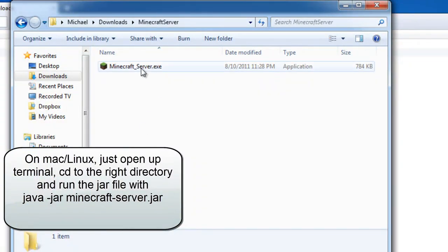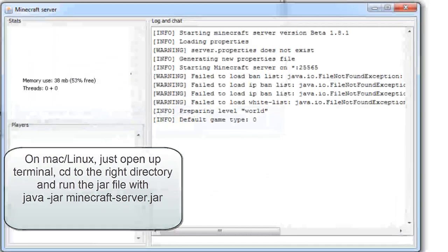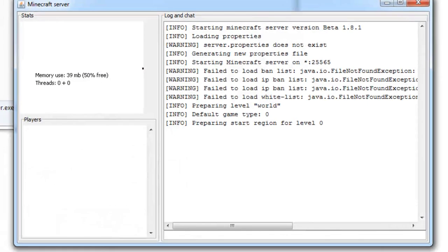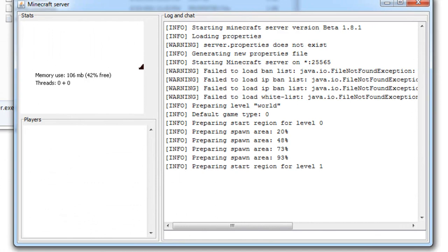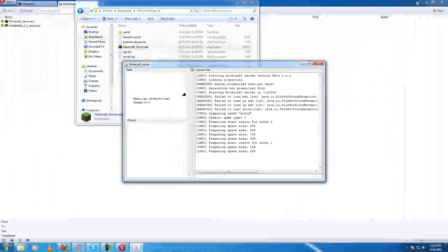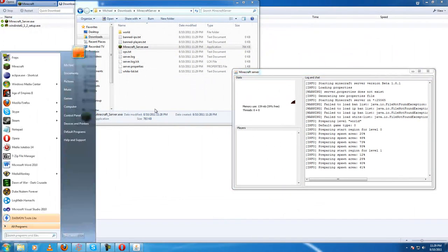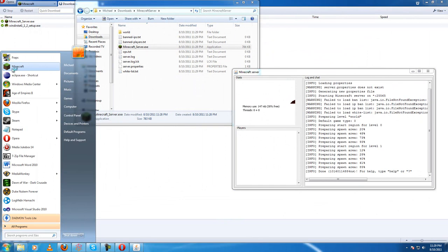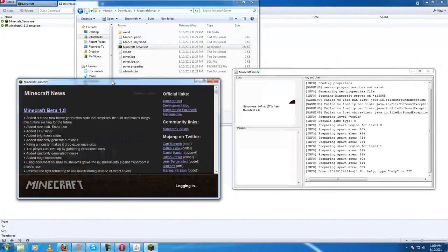And just to run the server, we're going to double-click there. And then the server software is going to be running. It's going to generate the map. While it generates, I'm going to show you how to connect to it.